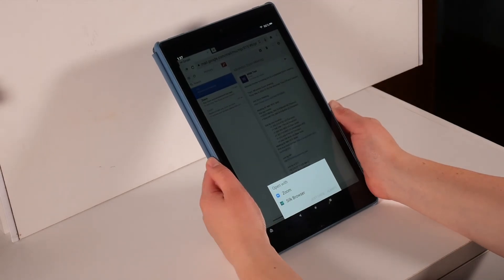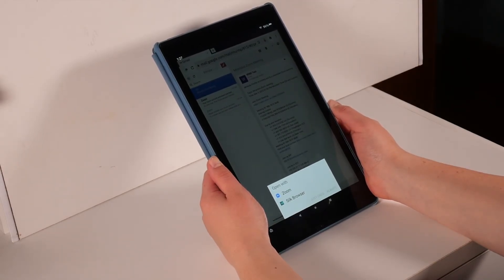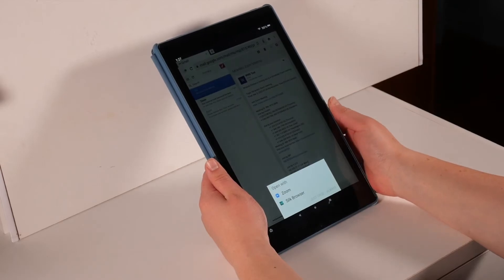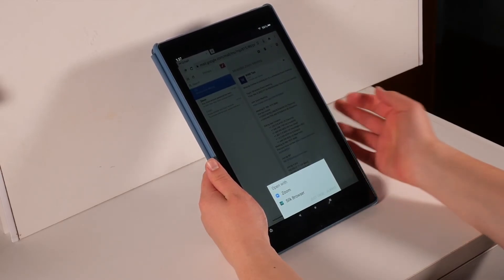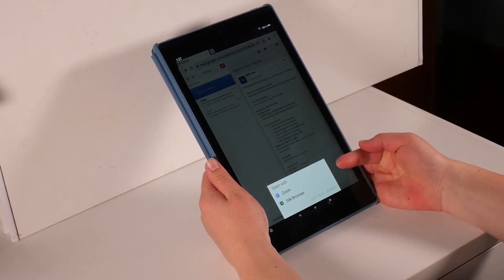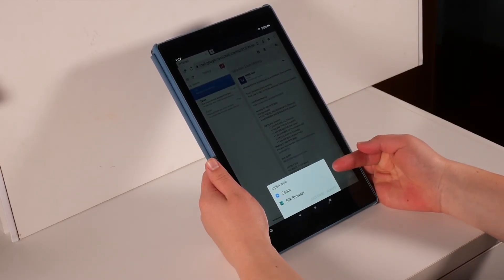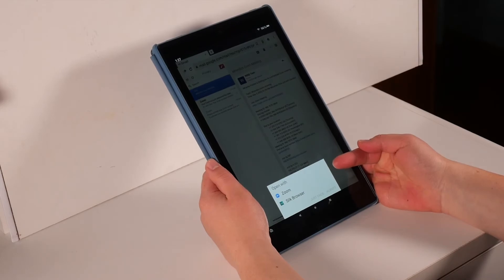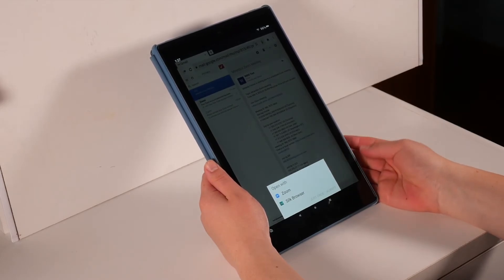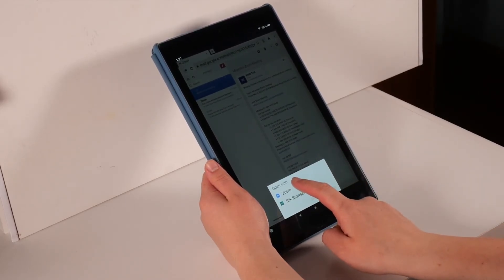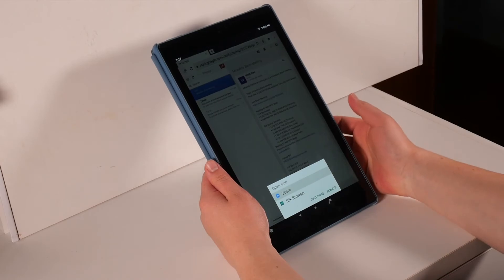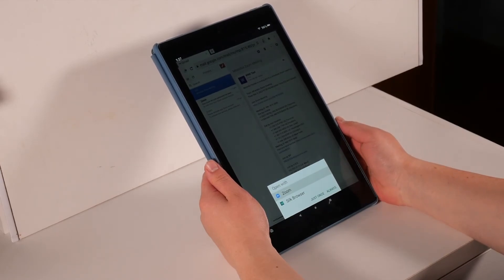A small screen may come up asking you where you would like to open the meeting. You will want to press the word Zoom to open up the Zoom app. Then hit the always button.